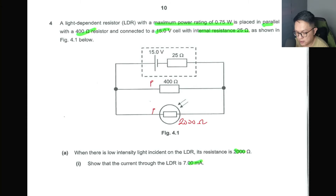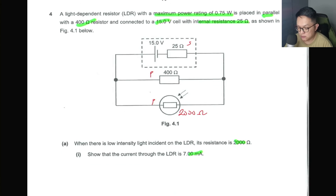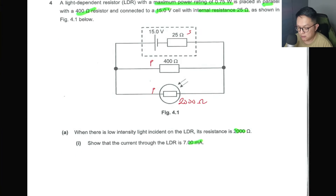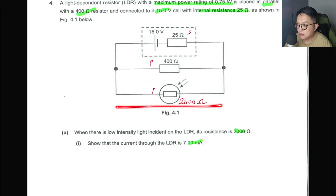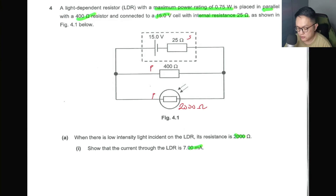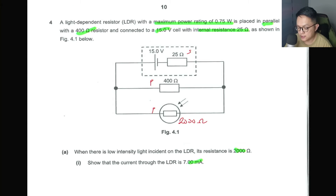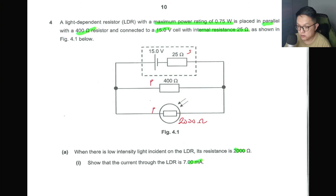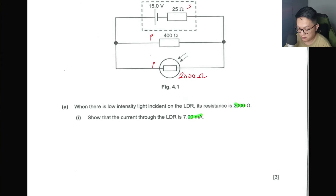Current comes out, goes through either branch, merges back, then through the 25 Ω — so the parallel combination is in series with the 25 Ω internal resistance. To find the current through the LDR, I need the potential difference across it. For that I'll use the potential divider concept, but first I need to combine the two parallel resistors into one equivalent resistor in series with the 25 Ω.